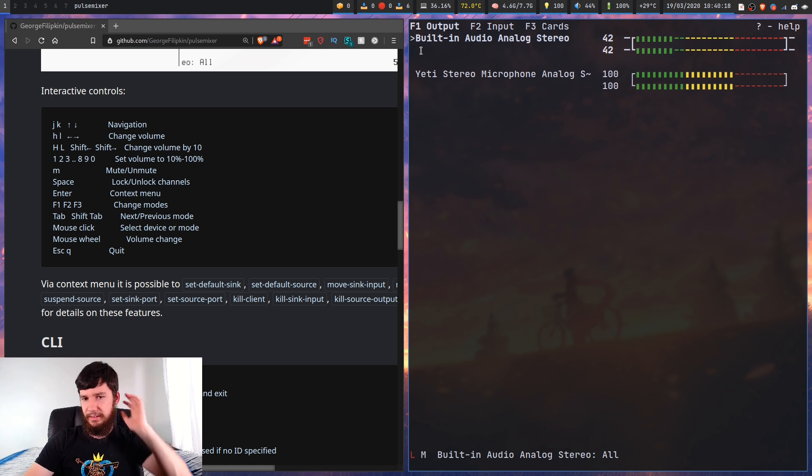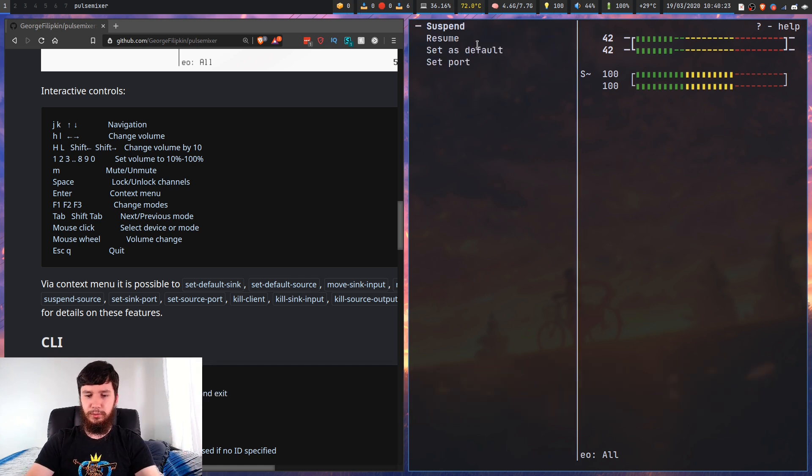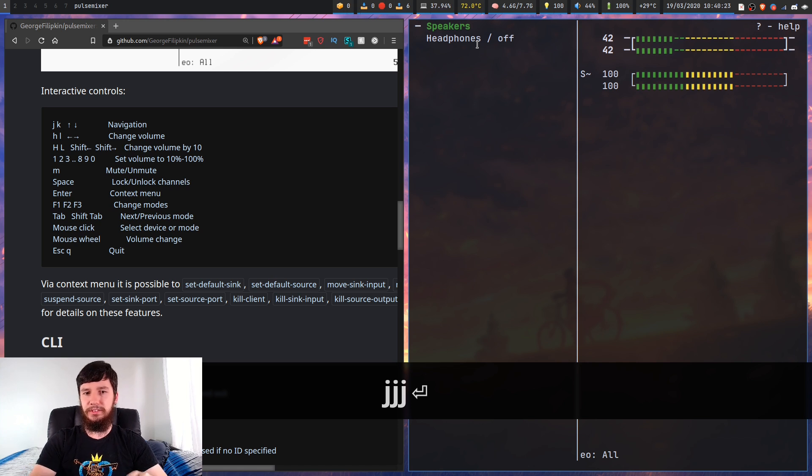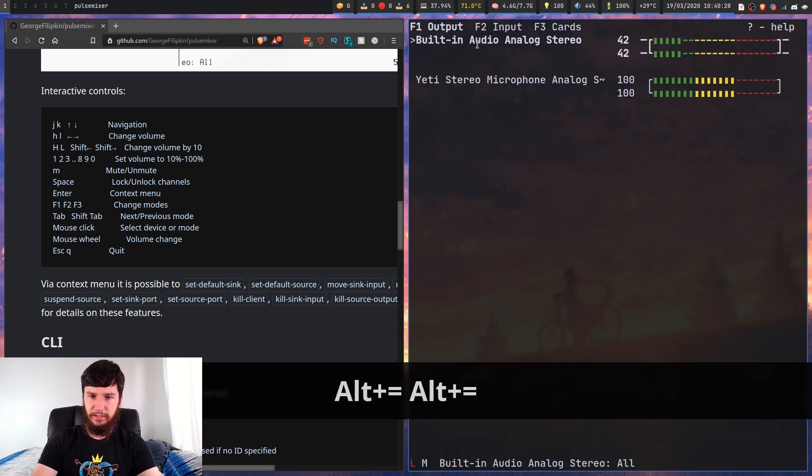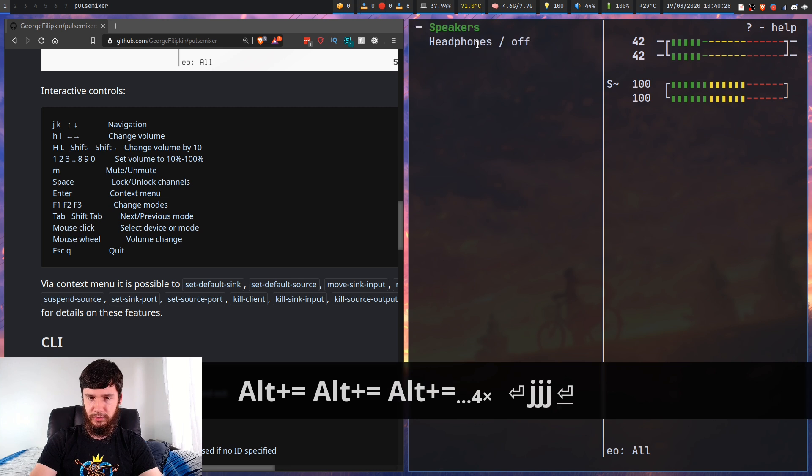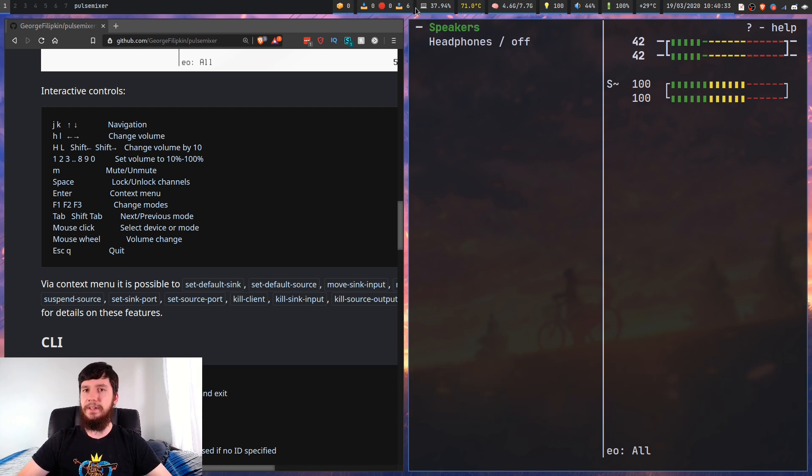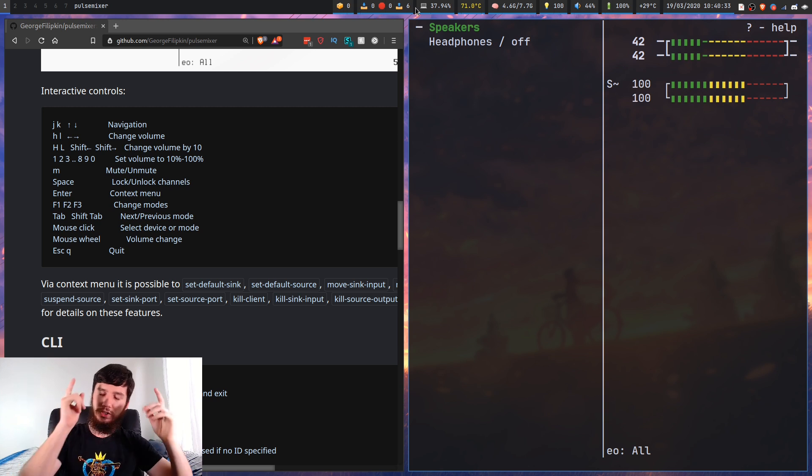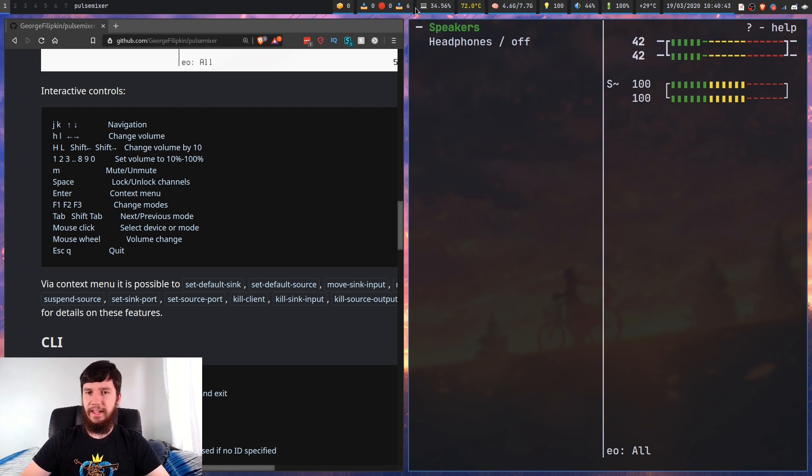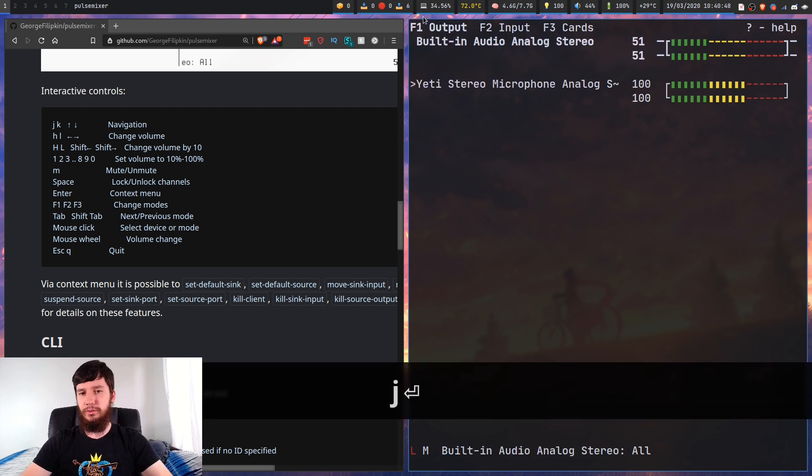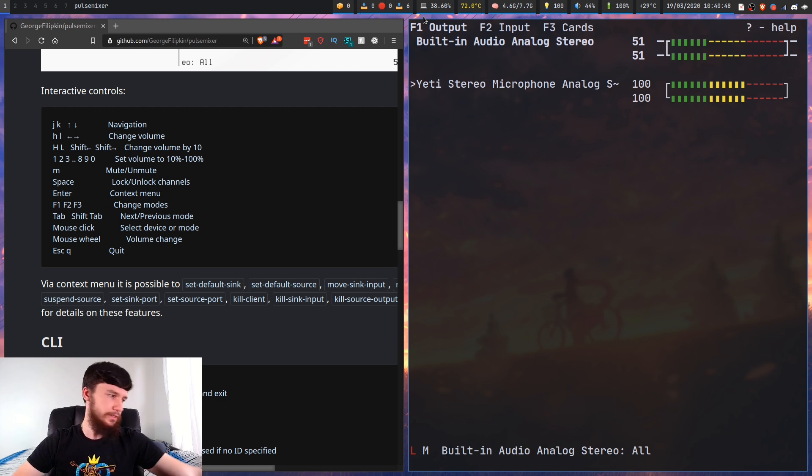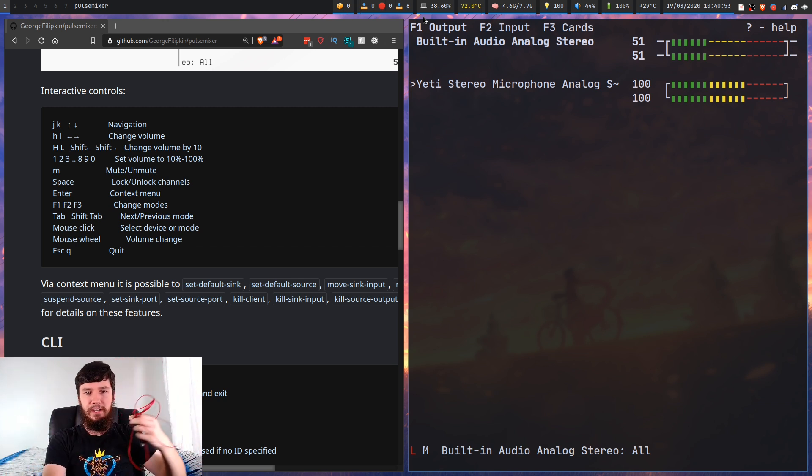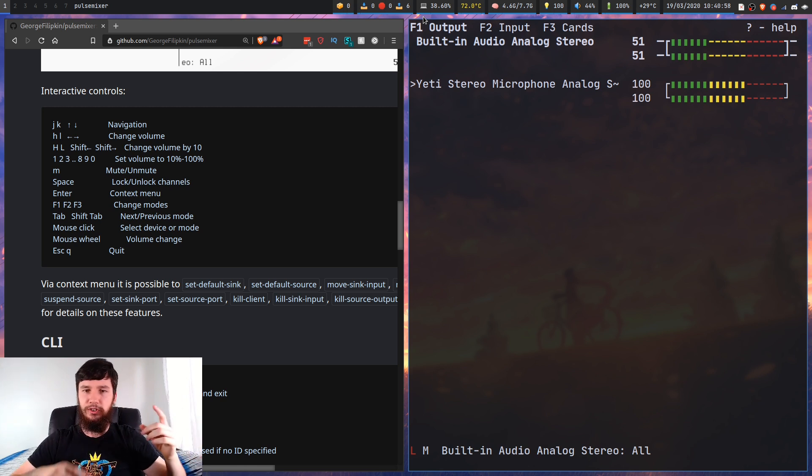So what does set port do? If we click on that, it brings up speakers and headphones. When I plug in headphones to my laptop, it will switch automatically over to headphones. But if I want to change to headphones right now, then I can do that.